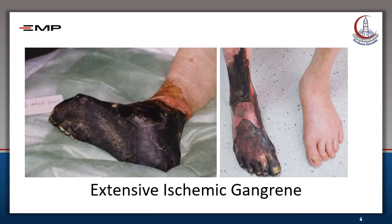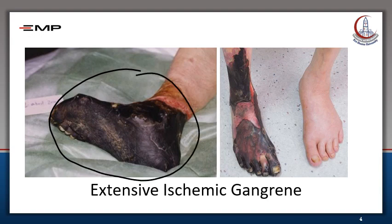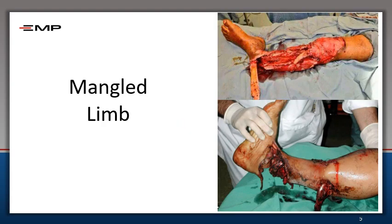This patient with extensive foot gangrene needs amputation. Note that for the amputation stump to heal, it needs good blood supply — the level of amputation will be discussed later. This post-traumatic limb with extensive soft tissue and bone destruction, what we call a mangled limb, of course needs amputation.